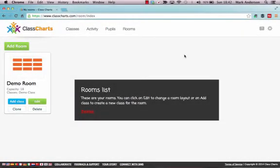Hi there, I'm just making this short video screencast to show how you go about setting up your classroom or your seating plan for your class using ClassCharts.com.